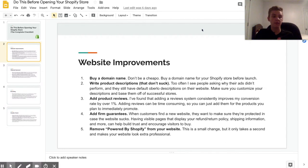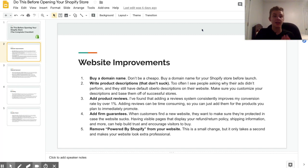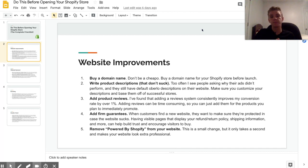As far as Namecheap versus GoDaddy, I personally prefer GoDaddy just because it's easier to set up and it has a couple other advantages, but Namecheap is cheaper, so if you're on a budget then go with them.